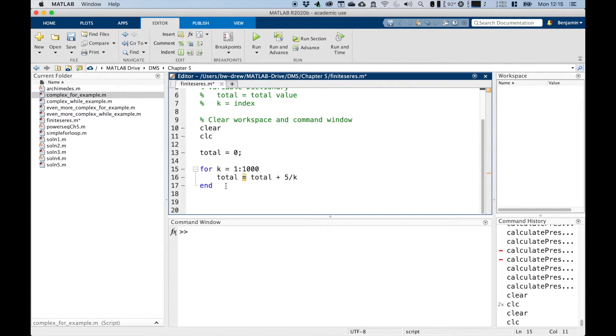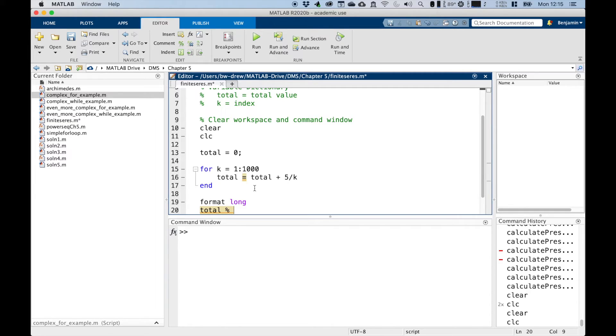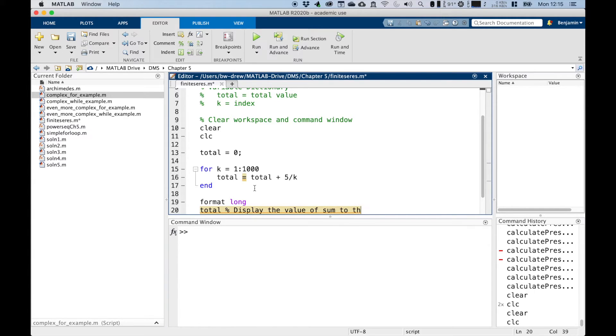Now, if we type in, it's just format long to convert it to long format, and then we'll display the total. So notice I haven't put a semicolon here. So this display, a value of the sum to the command window.